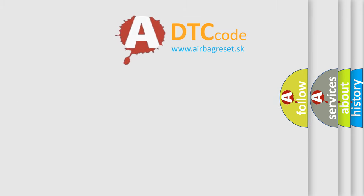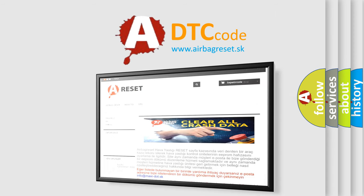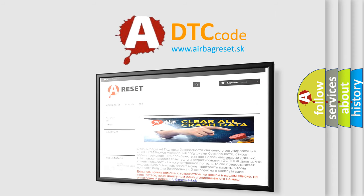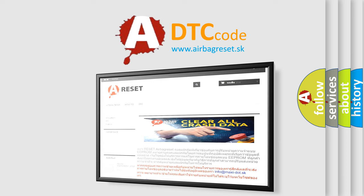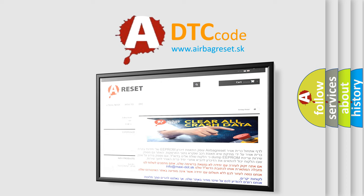The airbag reset website aims to provide information in 52 languages. Thank you for your attention and stay tuned for the next video.